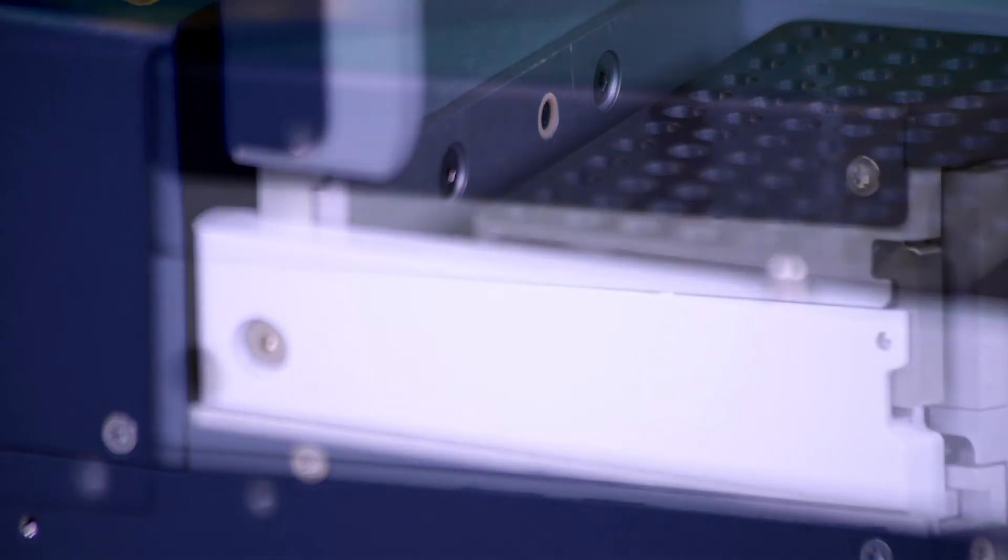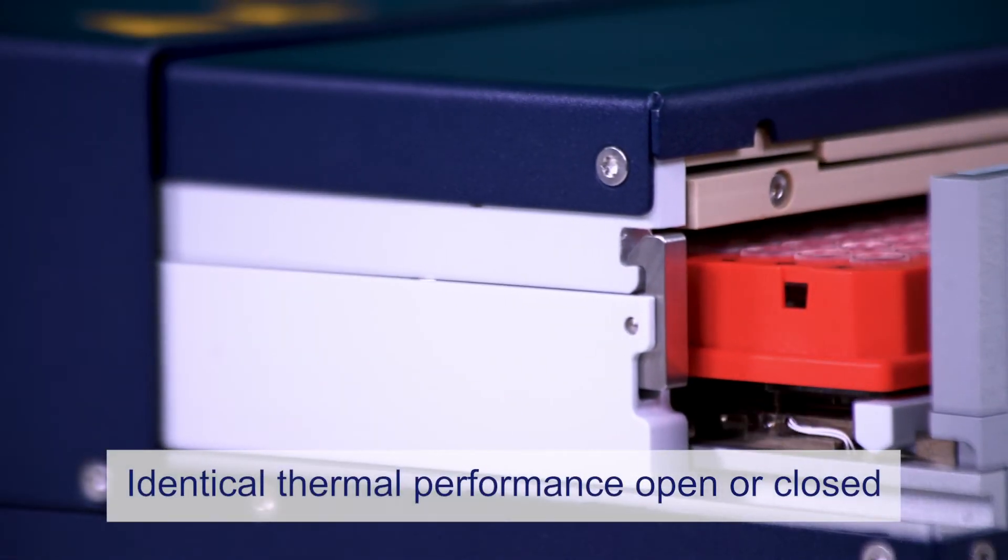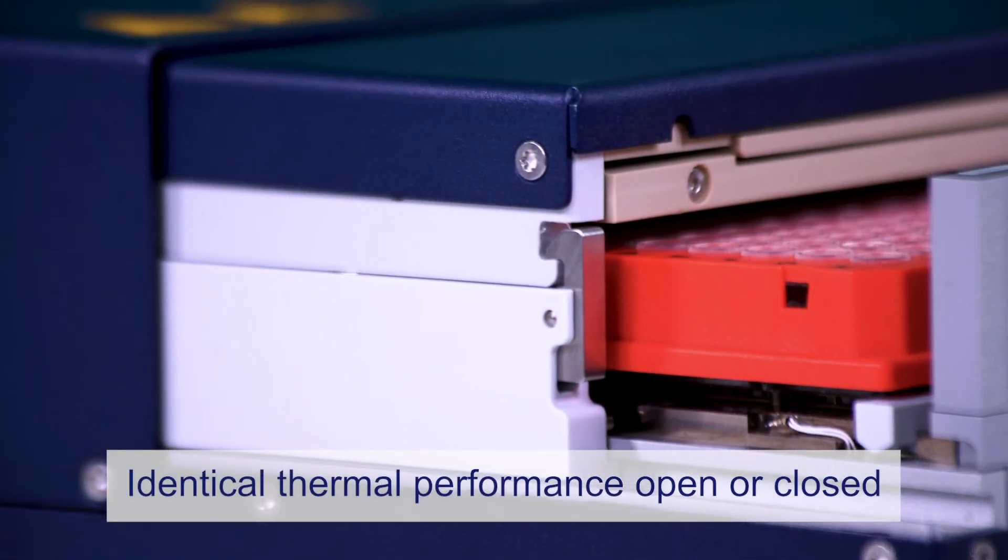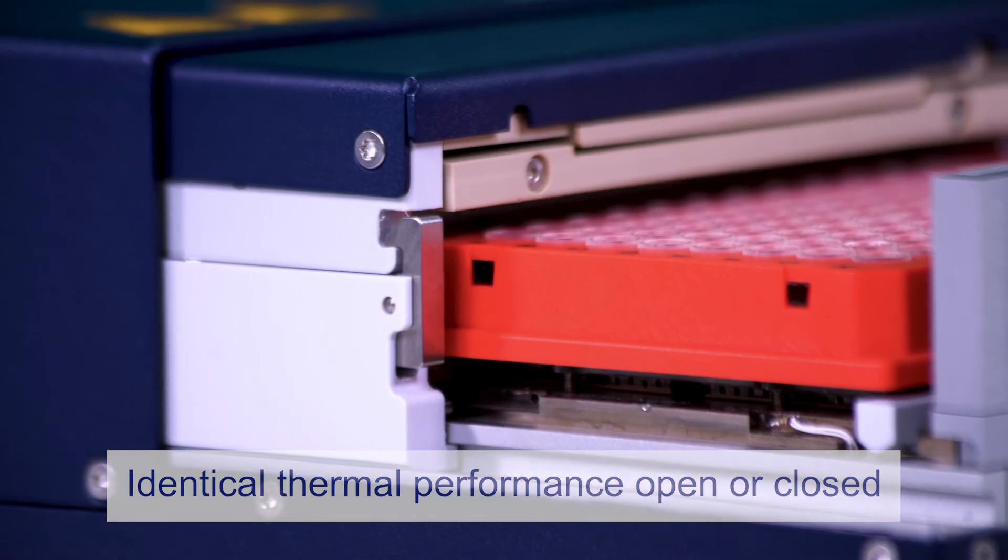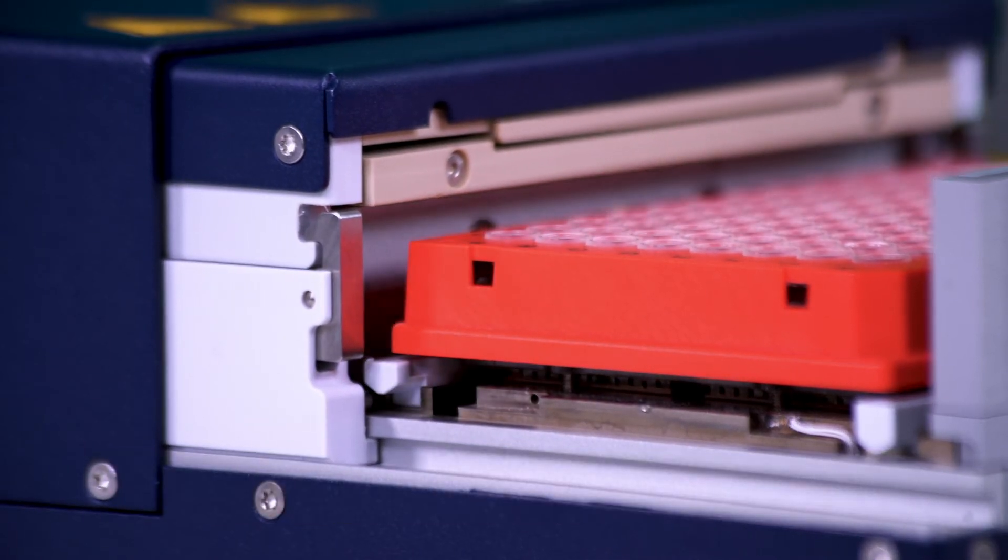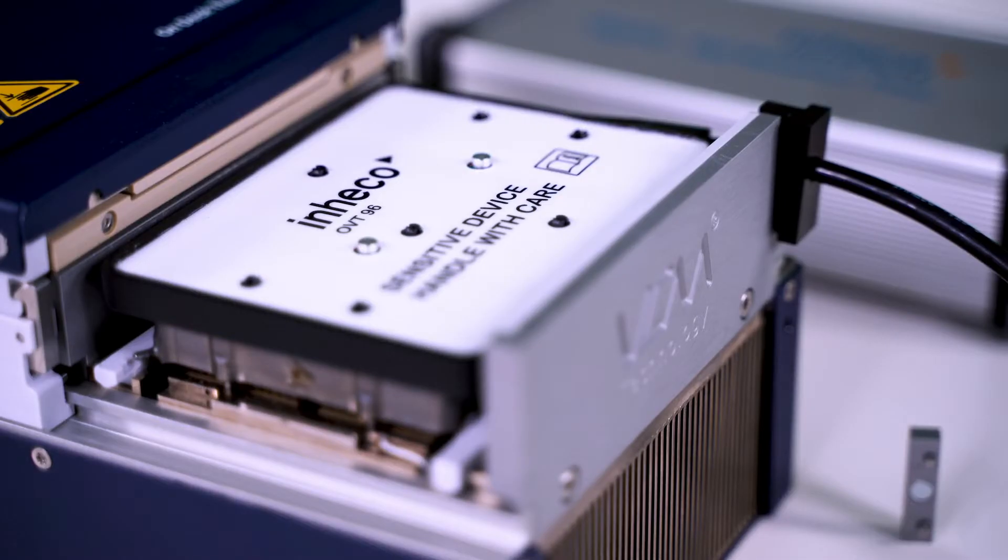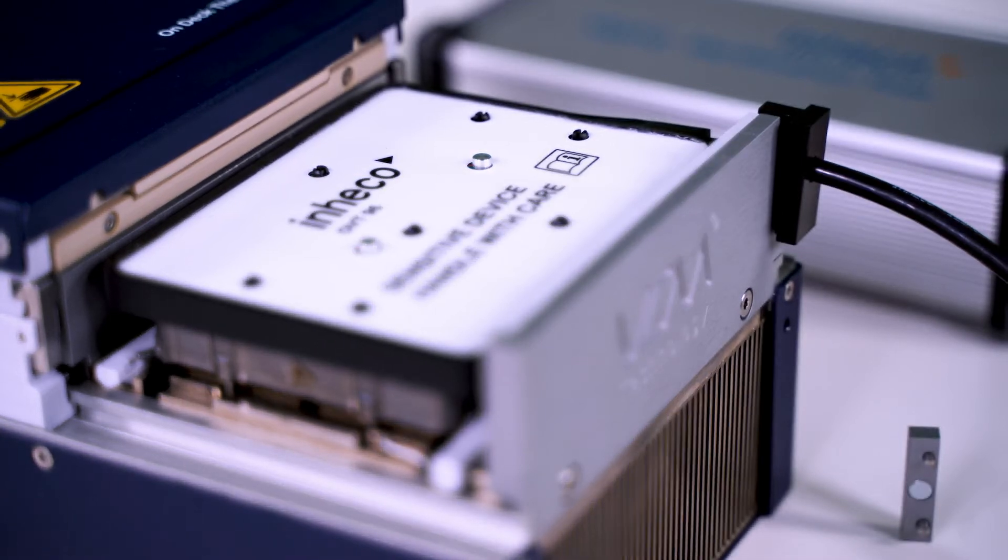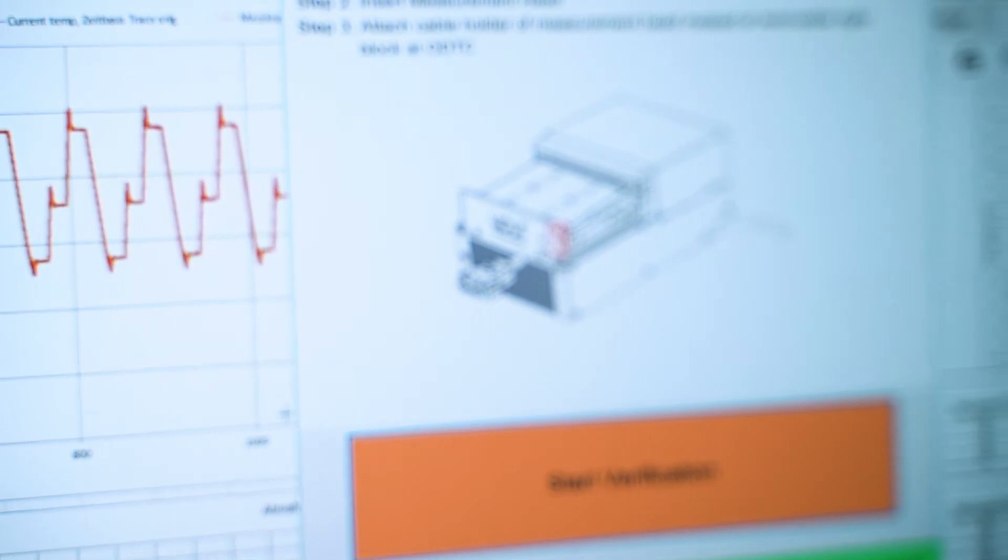Our device offers near identical thermal performance even during open drawer operations such as pipetting. Inheko offers a separate verification tool enabling users to check and verify thermal performance on site.